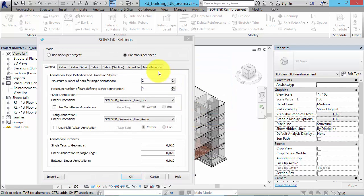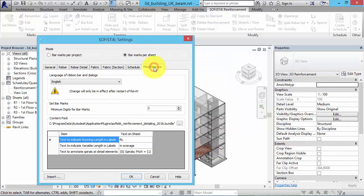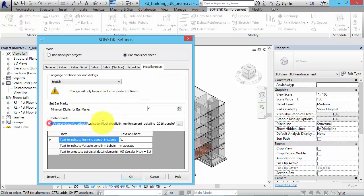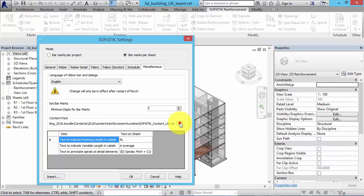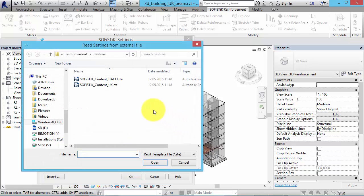In the Miscellaneous tab, you can check the reference content pack. Make sure that the indicated path and file name to the content pack keeps valid. If you want to switch to another one, you can reference it at this point.